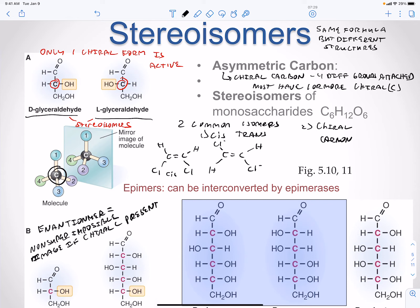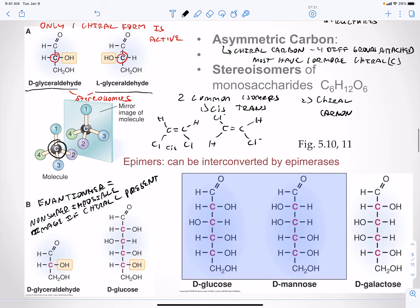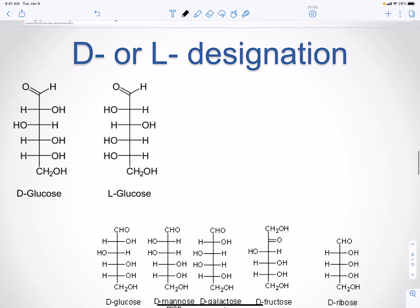You can also have epimers of each other, and they can be interconverted by epimerases — for example, D-glucose and D-mannose. In many of our biological pathways, epimerases move things around without really changing the amount of carbon, oxygen, or hydrogen present.